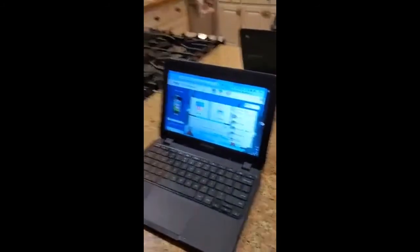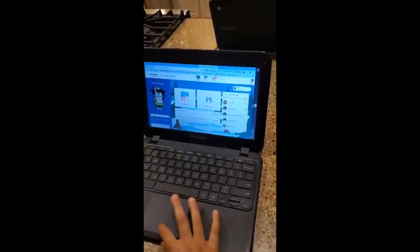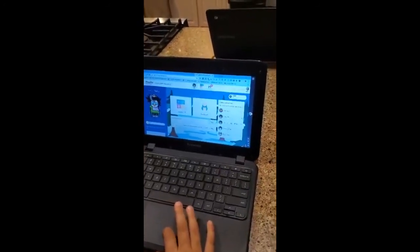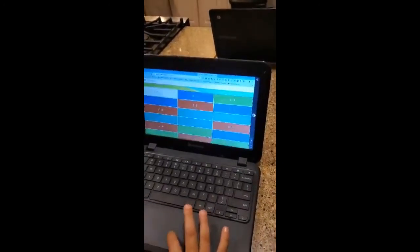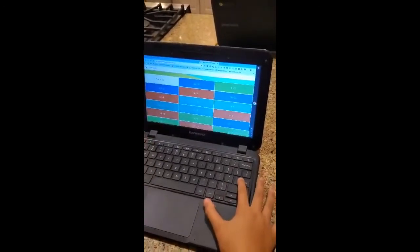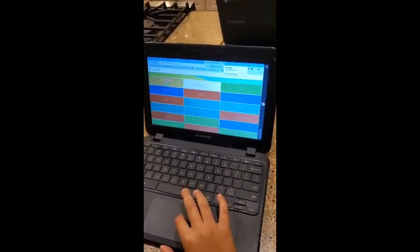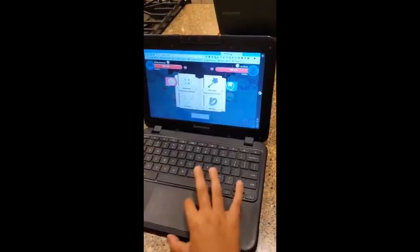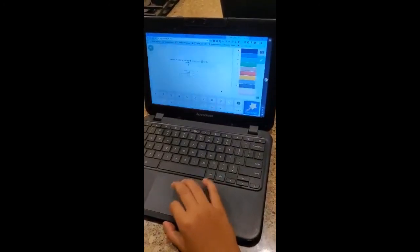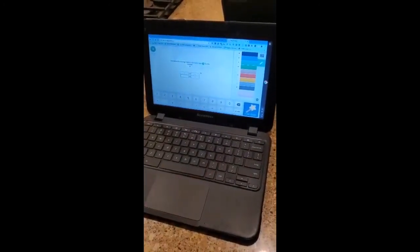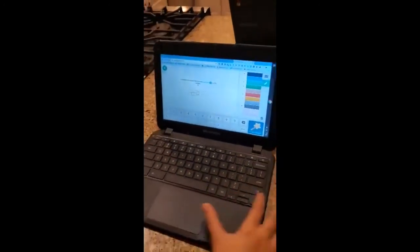The first app is Freckle — you do math and ELA and get more points, and you can get coins by doing practice. Right now I'm doing fact practice, and you can do math problems. The second app is Prodigy — you battle other people, and if you want to beat them, you have to use the correct answers to solve problems. Very cool. Thanks, Kenan.